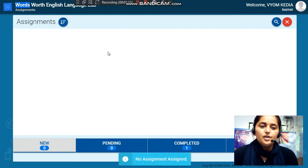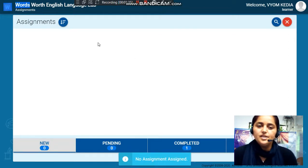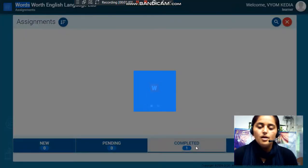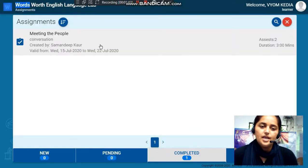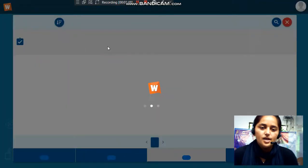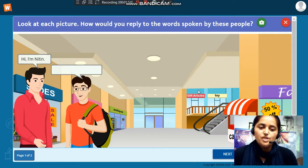When you go to assignment, this assignment will be there. This child has already completed the assignment once, so I will click on it again. Once you click on it, you can see the assignment given to you. Click on the assignment once again and this is how the first page will look.